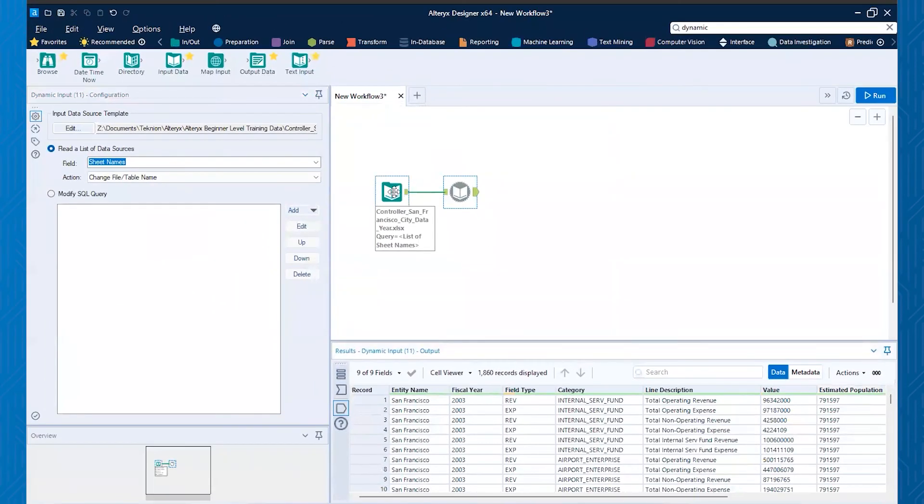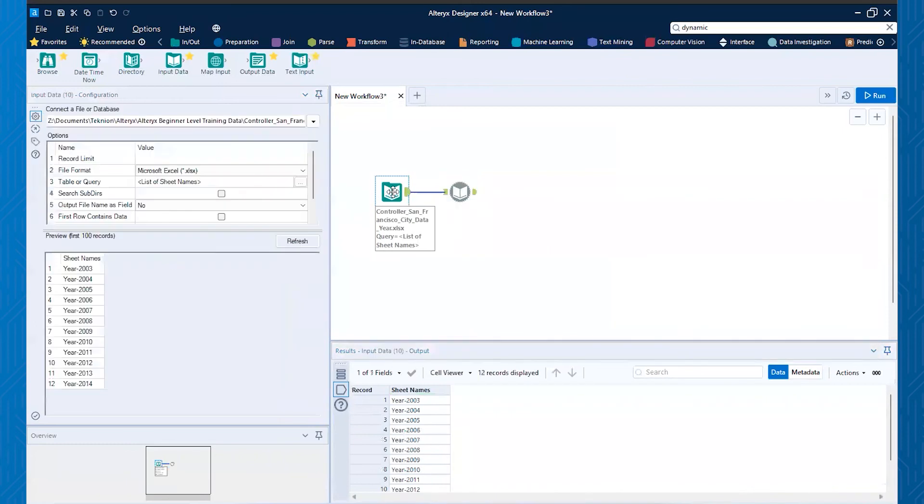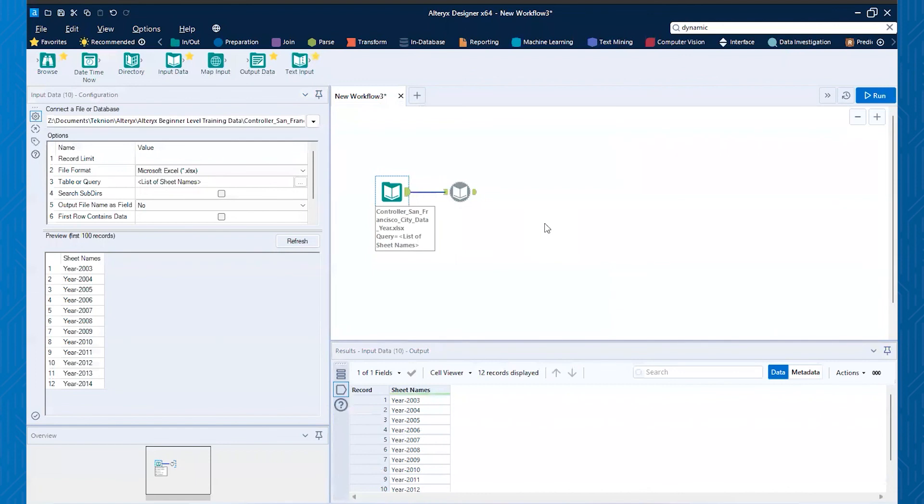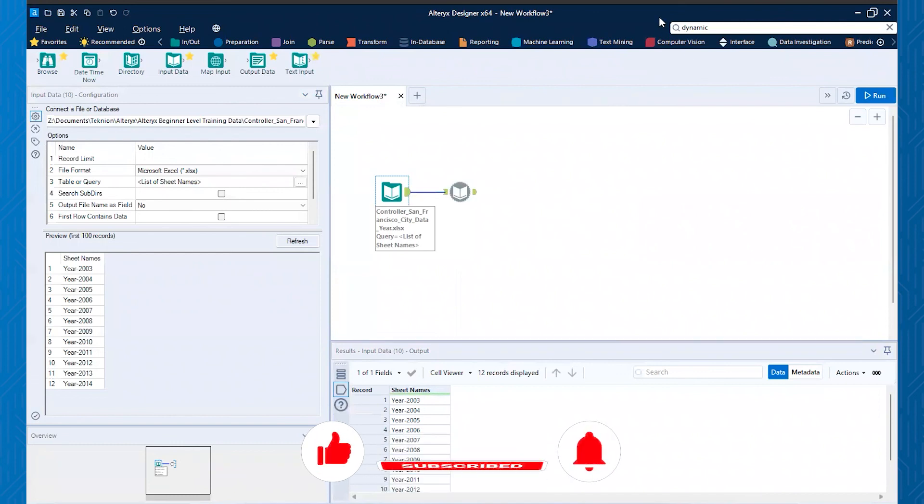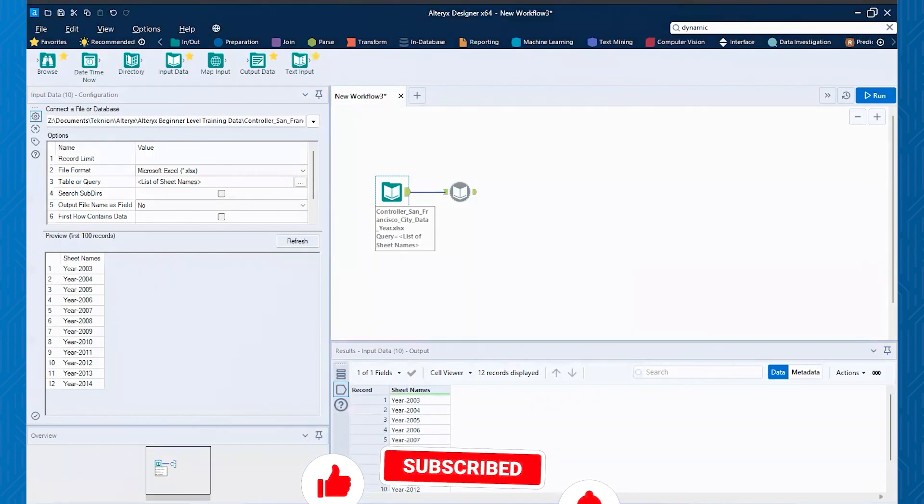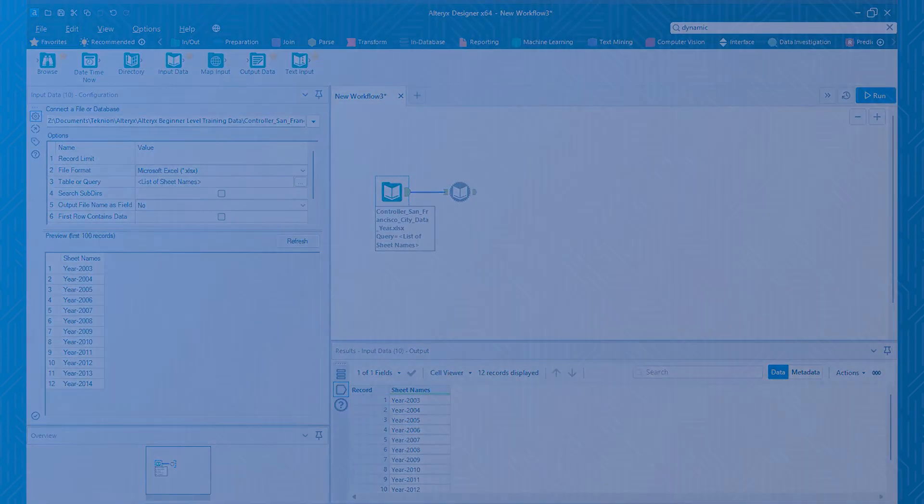And the nice part is that because this is Alteryx, if somebody adds more sheets to this, all I have to do is point to the file and let's say next year, they add year 2015 in there, this will automatically read all of that in. So that's just a little bit on how you can easily read Excel data into here when you have multiple sheets in Alteryx. So I hope you enjoyed this and let us know some other topics that you'd like to see. Thanks.